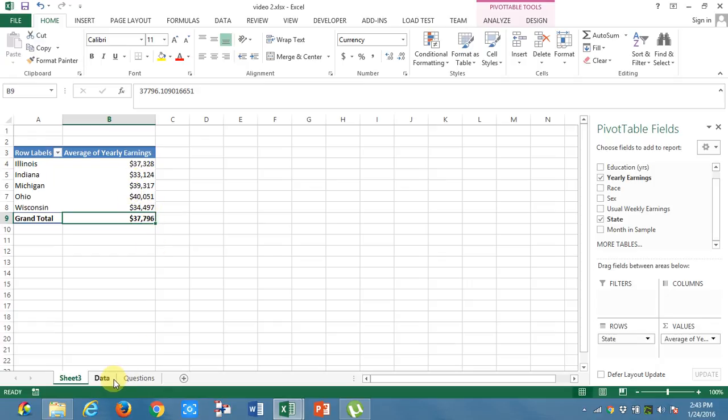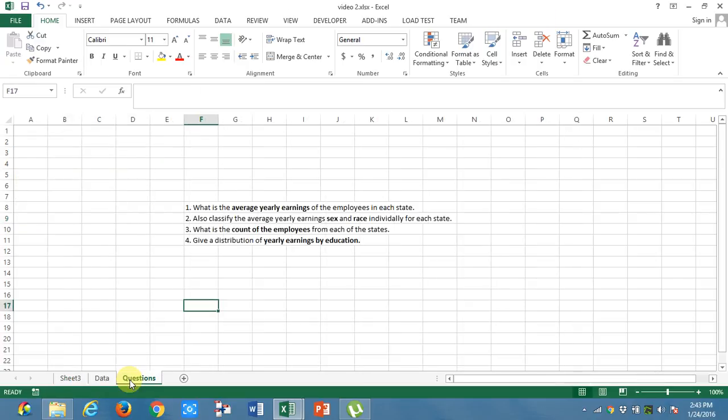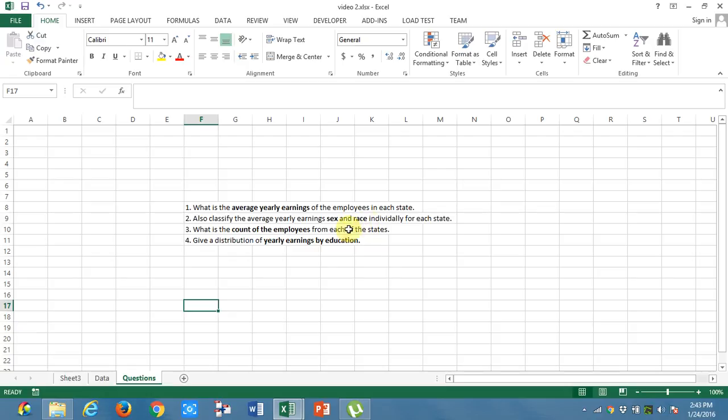What else do we require? My first question is answered. Yearly earnings of the employees in each state. And then, classify the average yearly earnings according to the sex as well as race for each individual state.